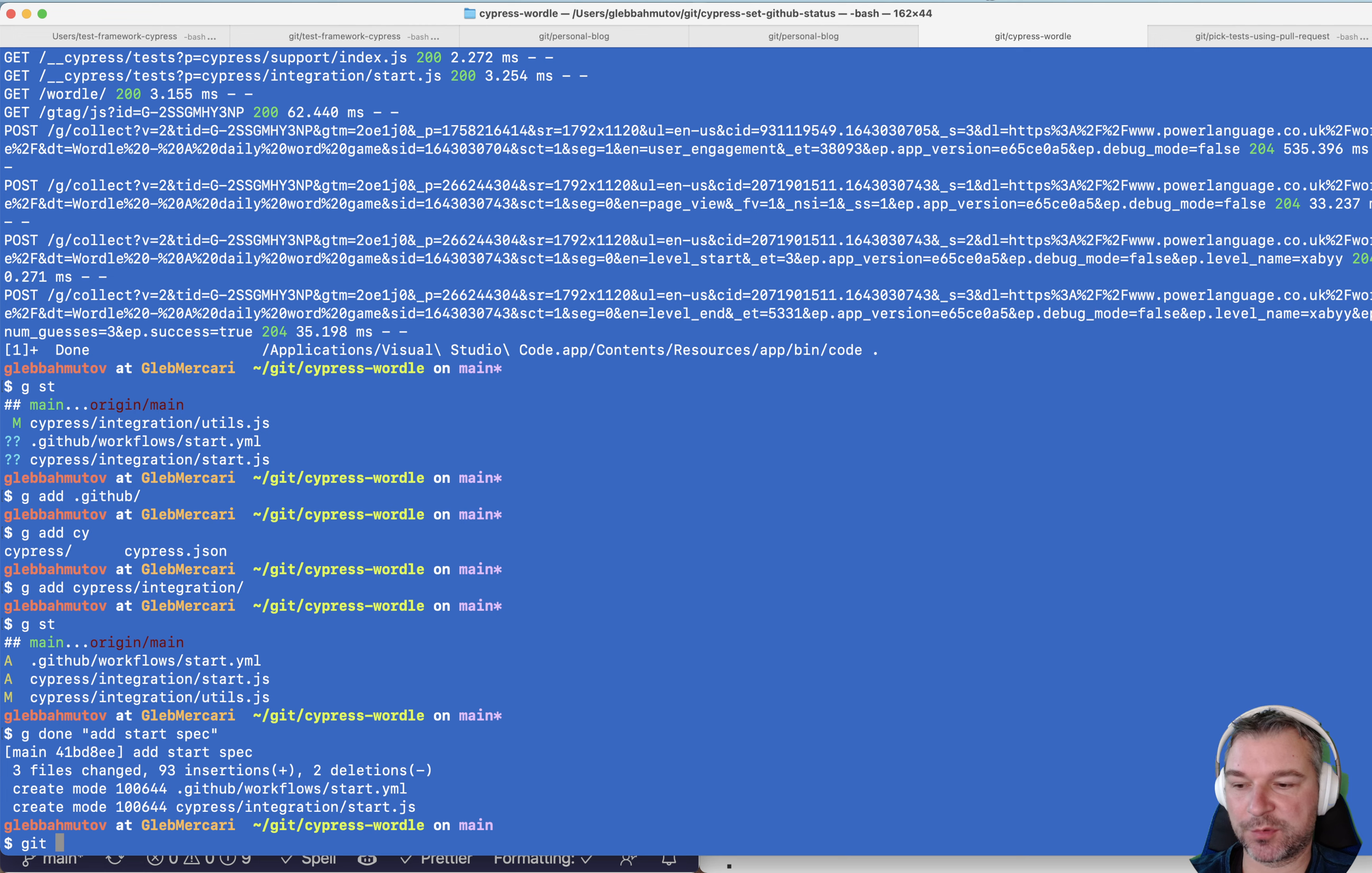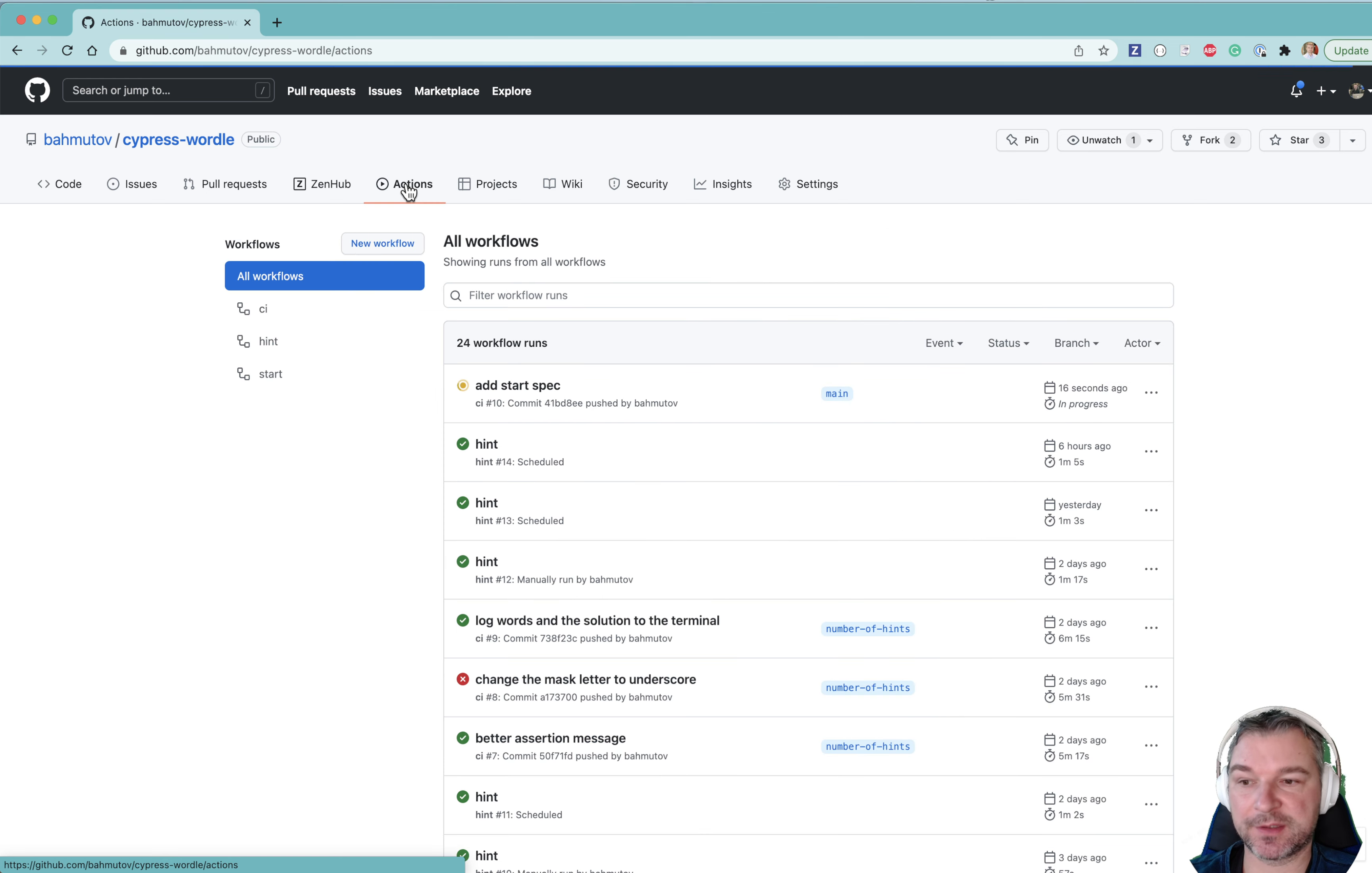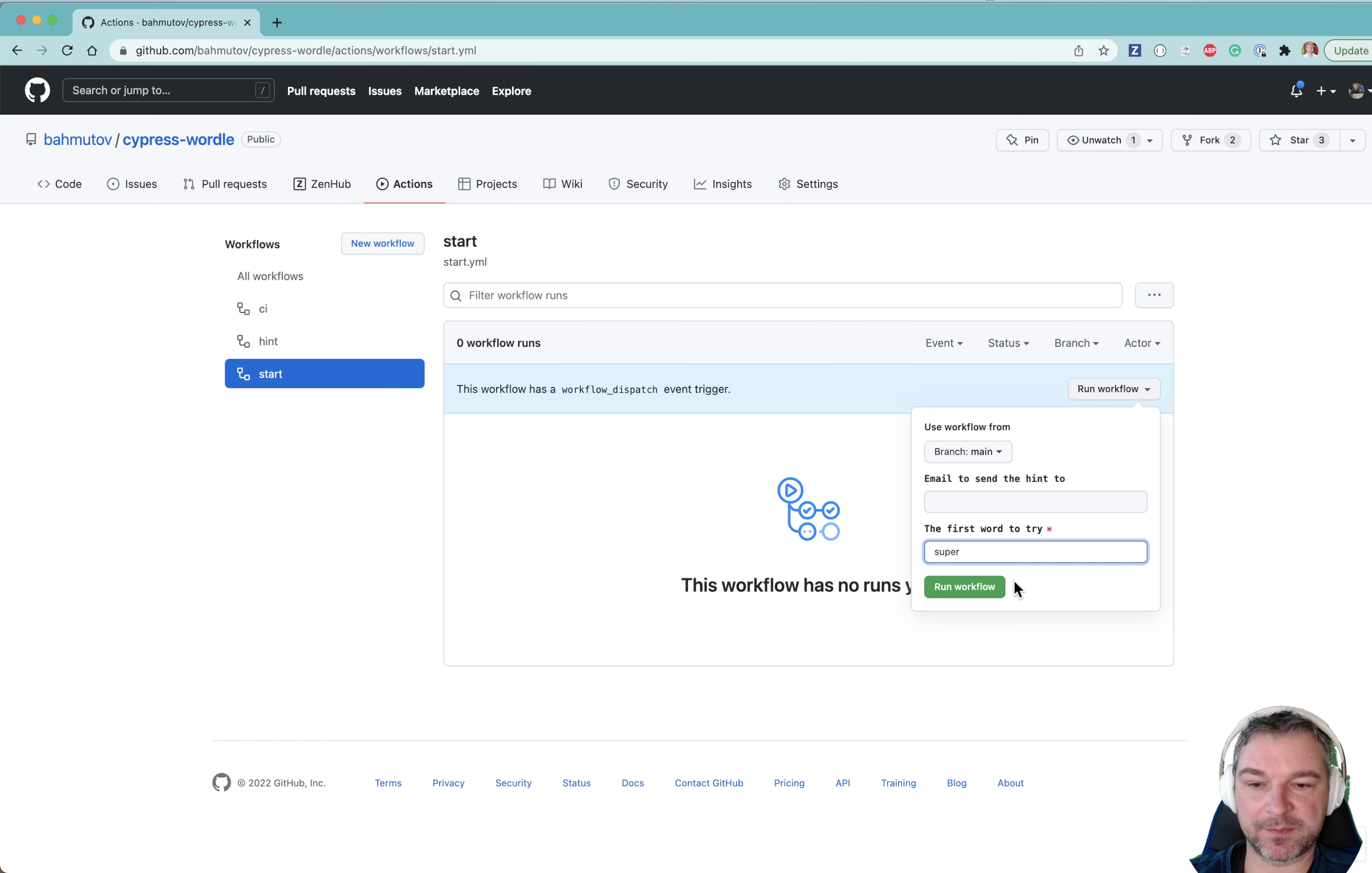I'm going to push the change code to the repository. Okay. Here's my repository. If I go to actions and I go to start, I can say run workflow and notice, this is something that we could use if we're emailing. And the first word to try would be super.